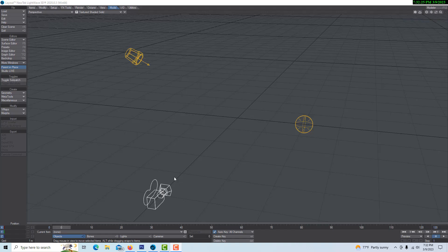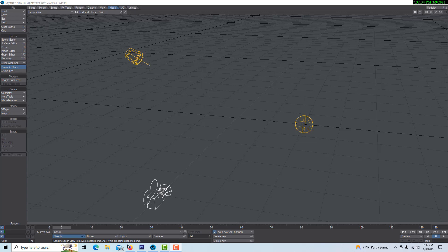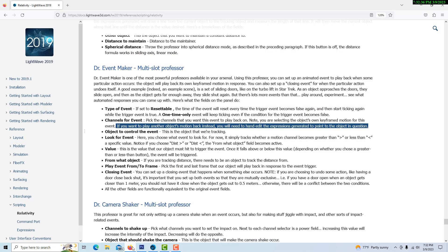Hey, how's it going? Today we're going to explore Dr. Event Maker. The reason I'm doing this tutorial is because this thing was driving me crazy, and I realized when I was reading the documentation, I missed a line.